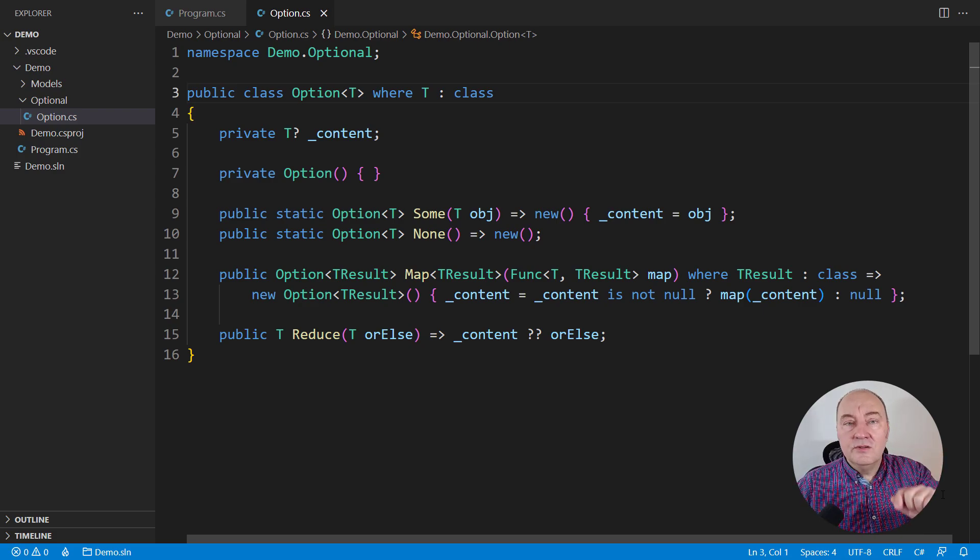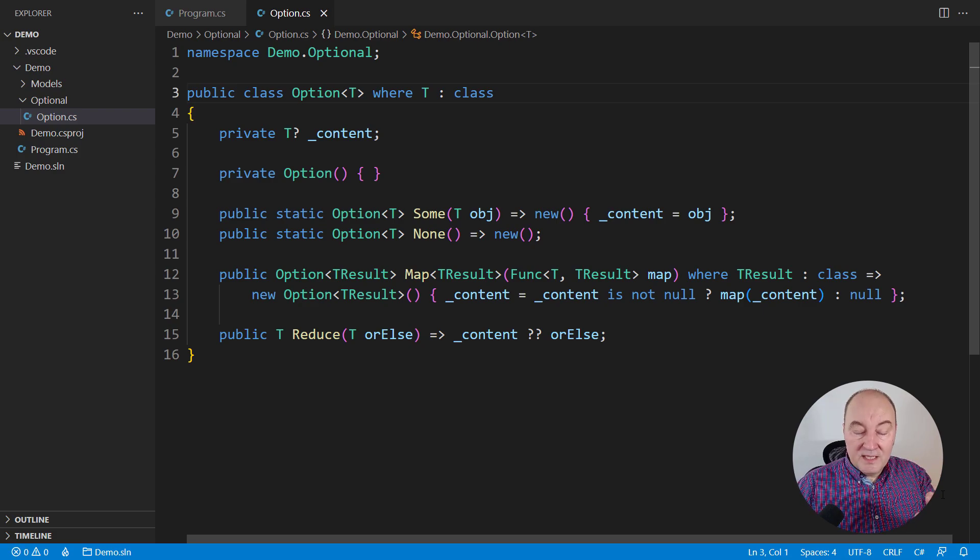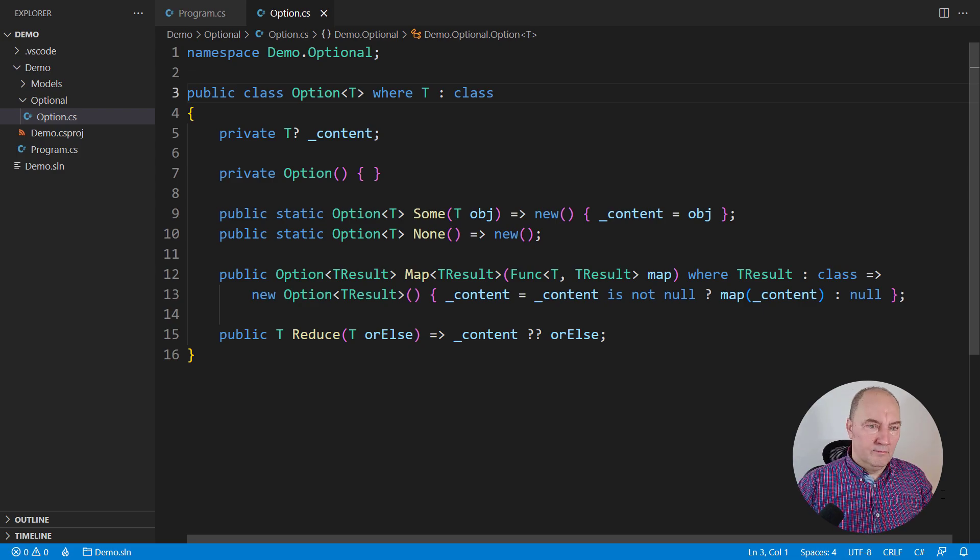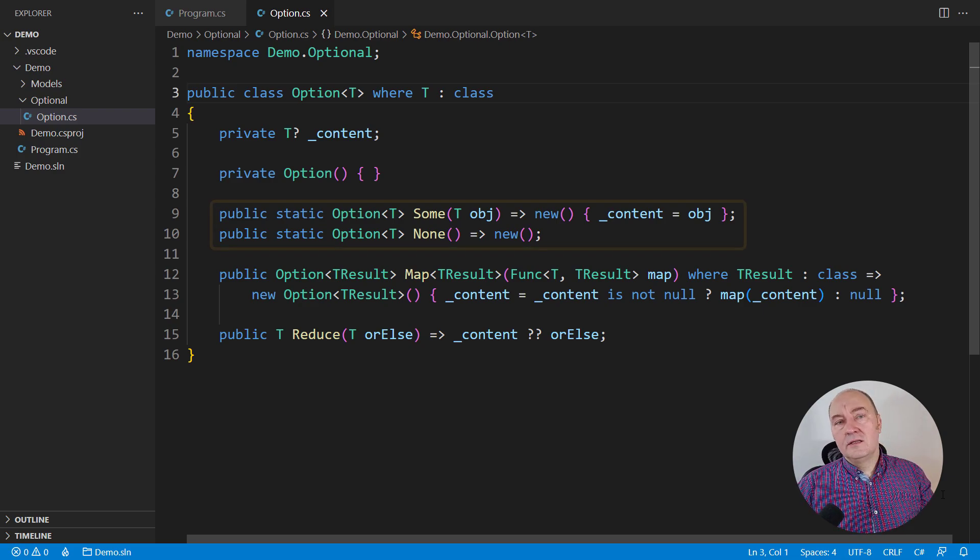Then get back and continue from this point on and you will see how to use that knowledge in designing domain models. Let's get on.